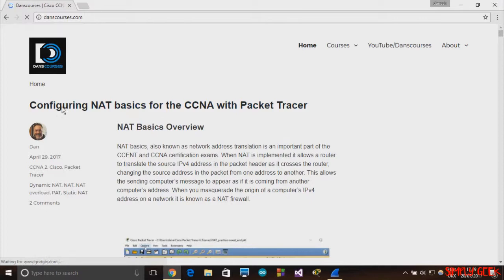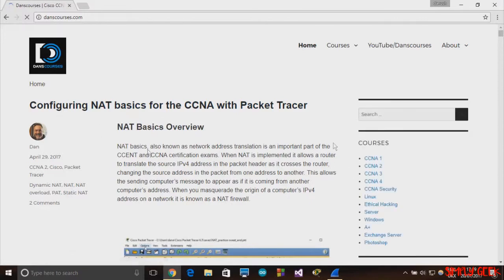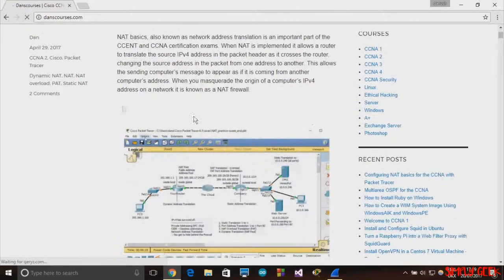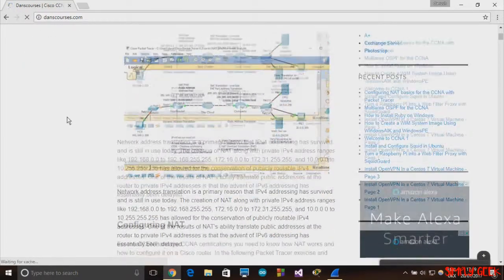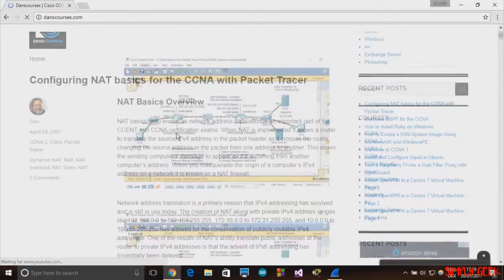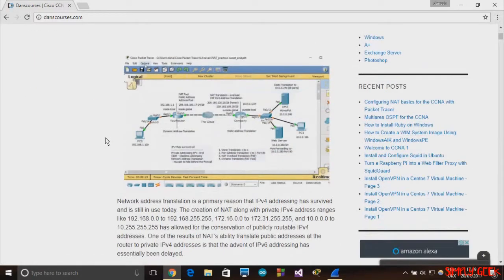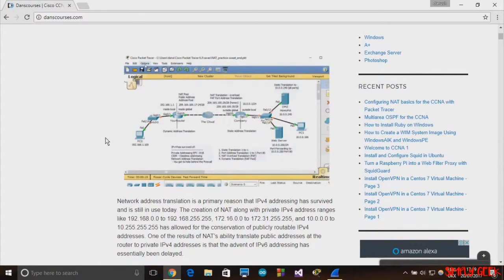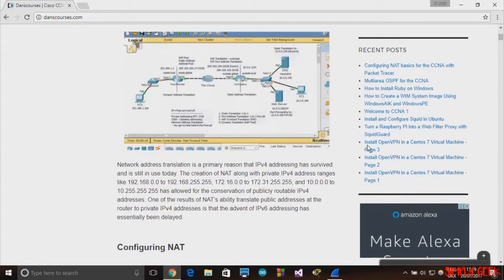Let's just go and explore through this website a couple of times, and we'll go back to the Wireshark and let you know what you're going to do in that Wireshark software.